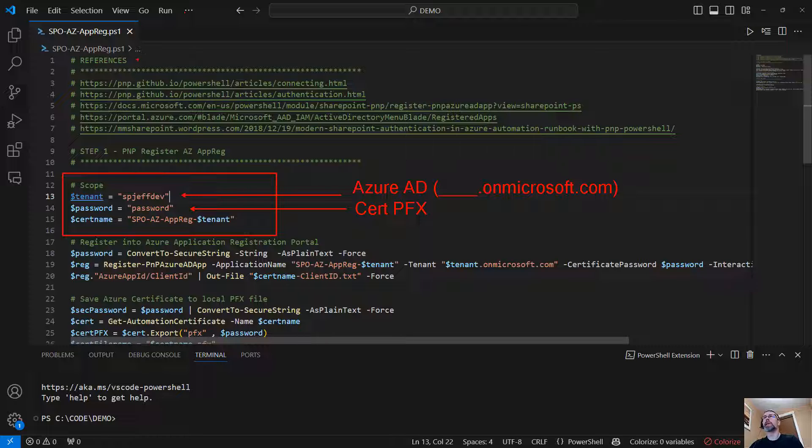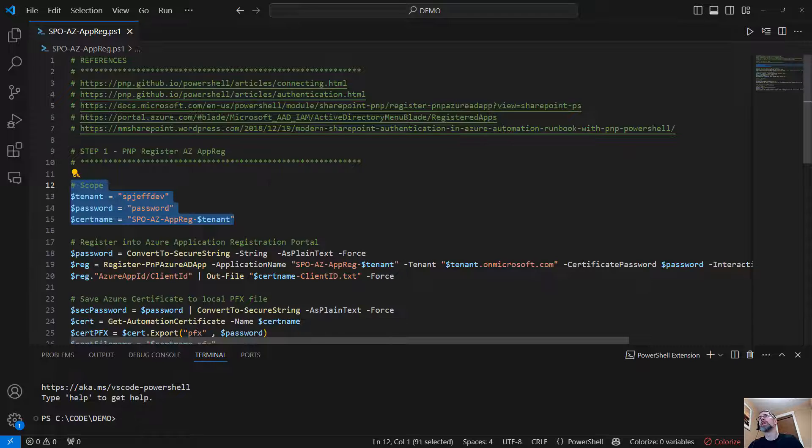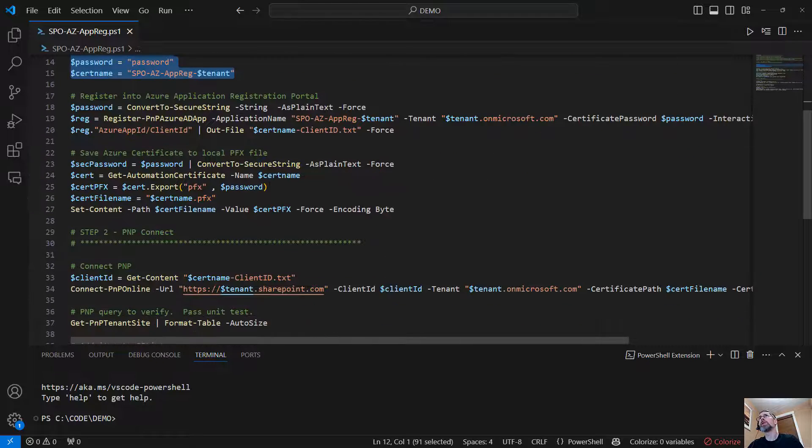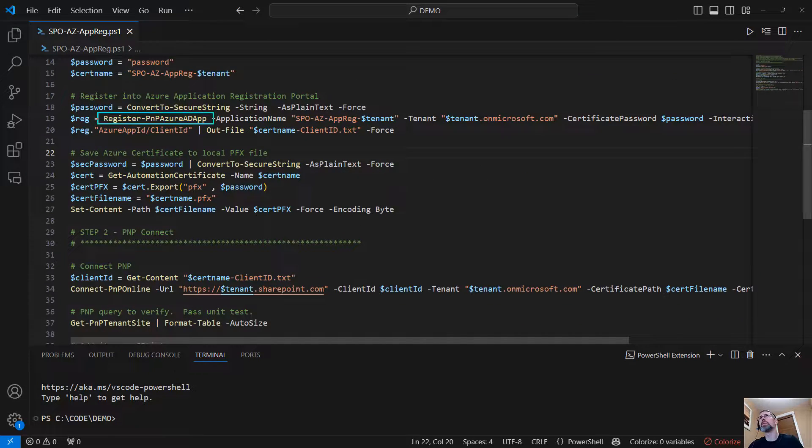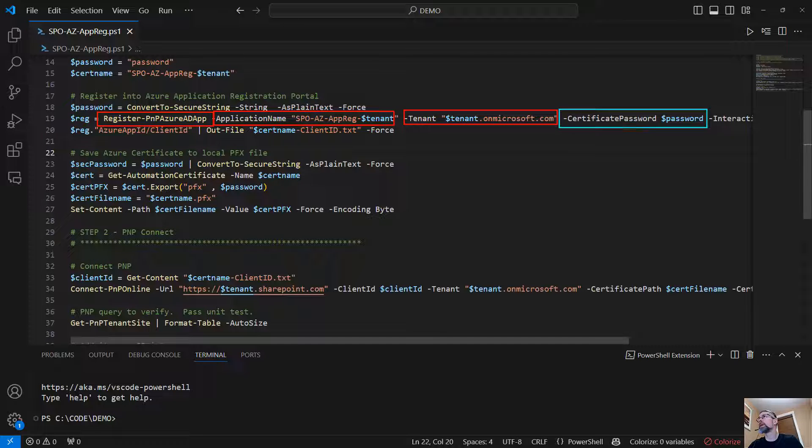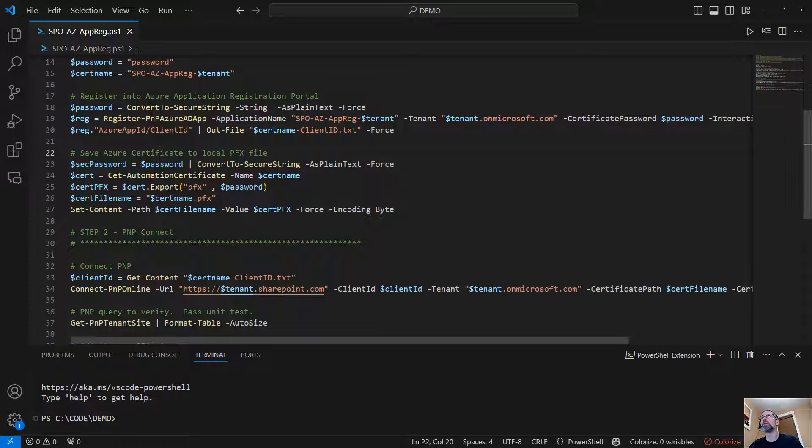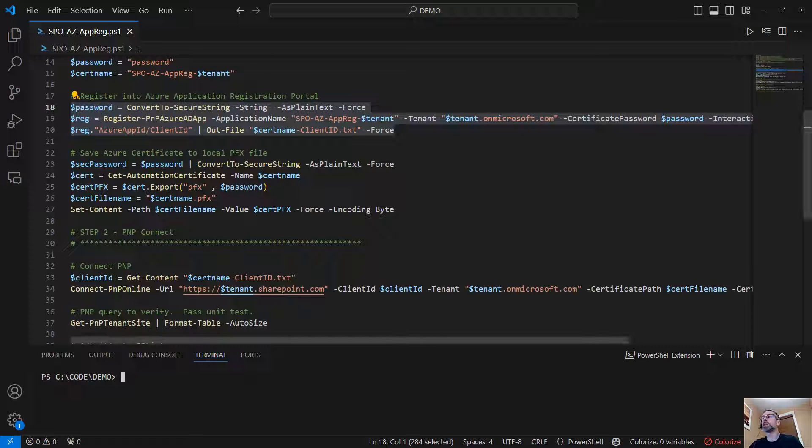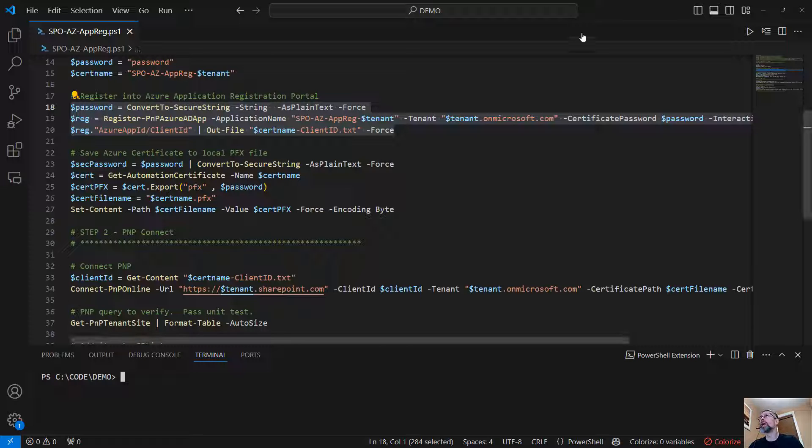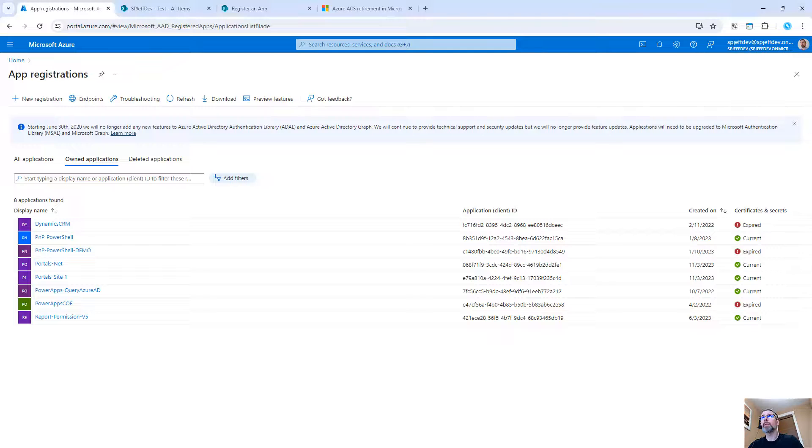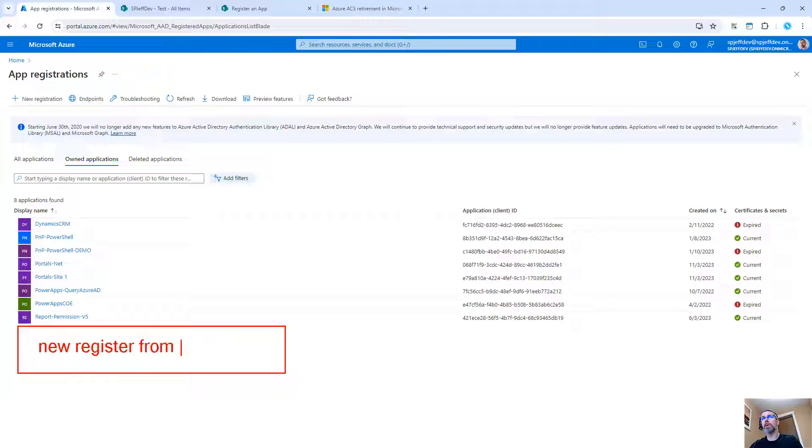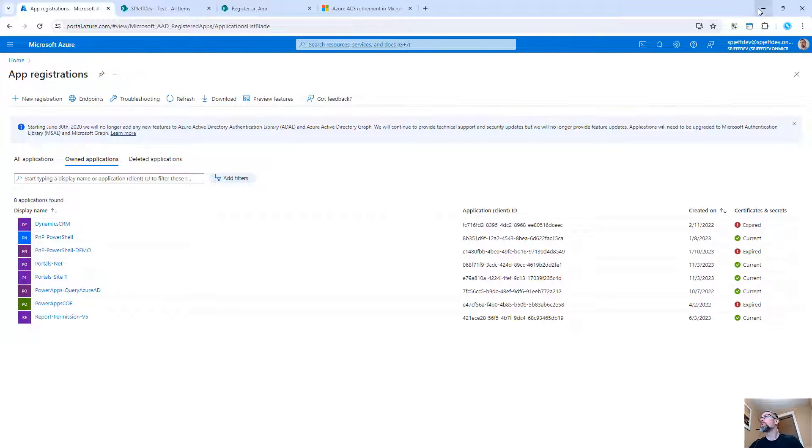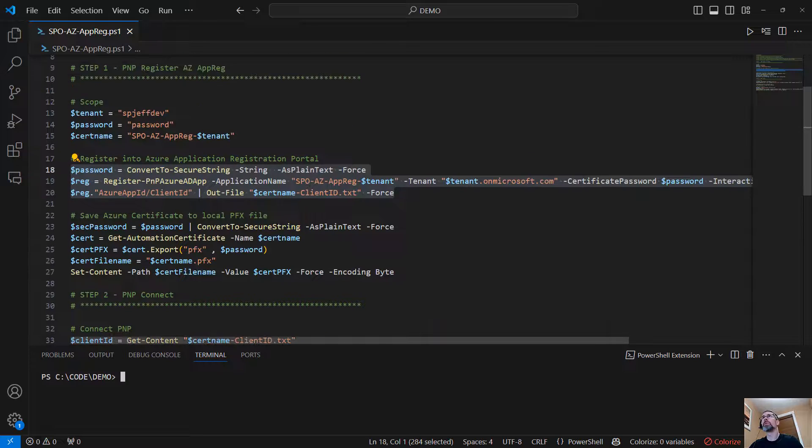It's the whatever.onmicrosoft.com. That's going to be your tenant name. And then for certificate name, that's simply a local file name that went ahead and declared with a suffix. So if we come on down a little further, the operative command here is to register the app. We give it a name. We tell what tenant it's for. We give it a password and we let it log in to do the registration for us.